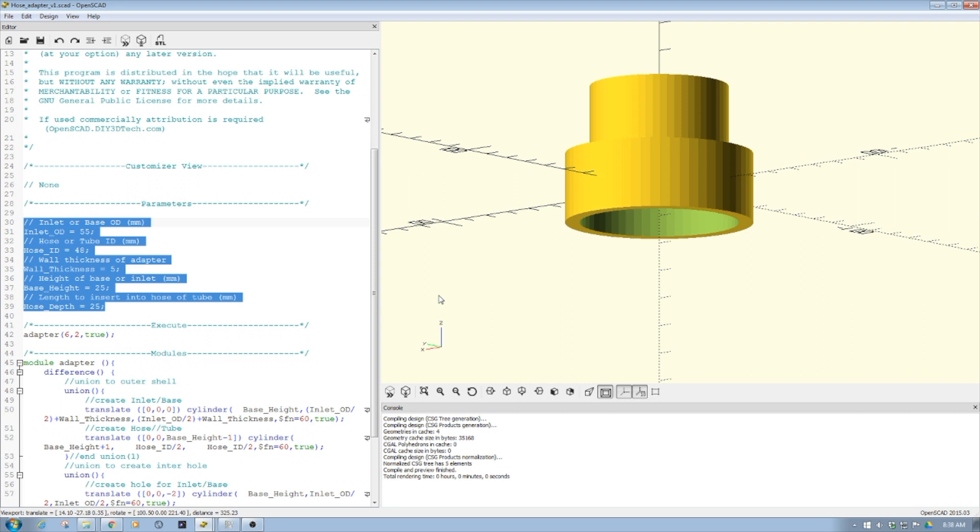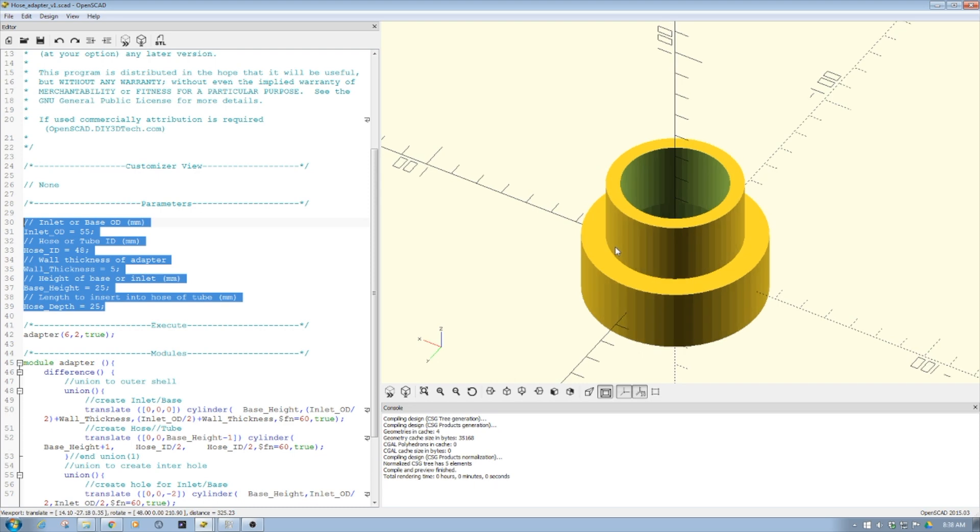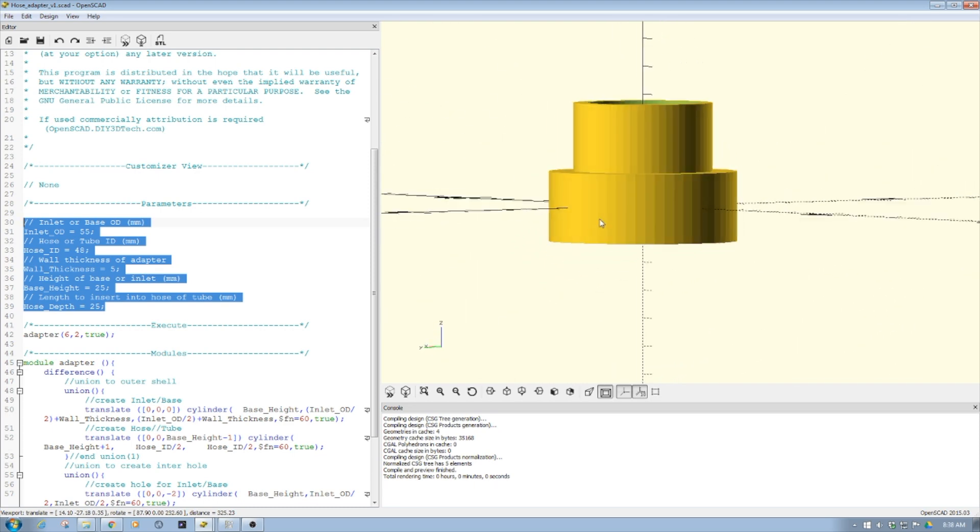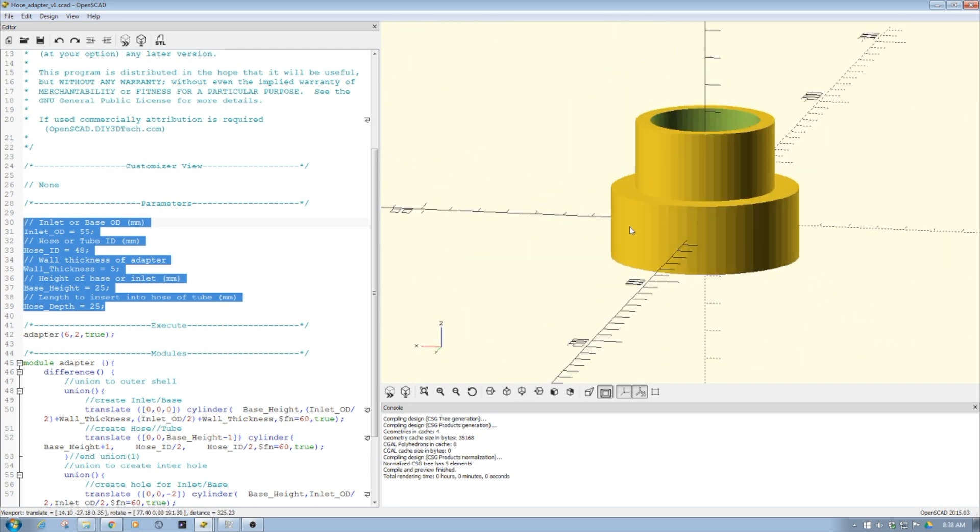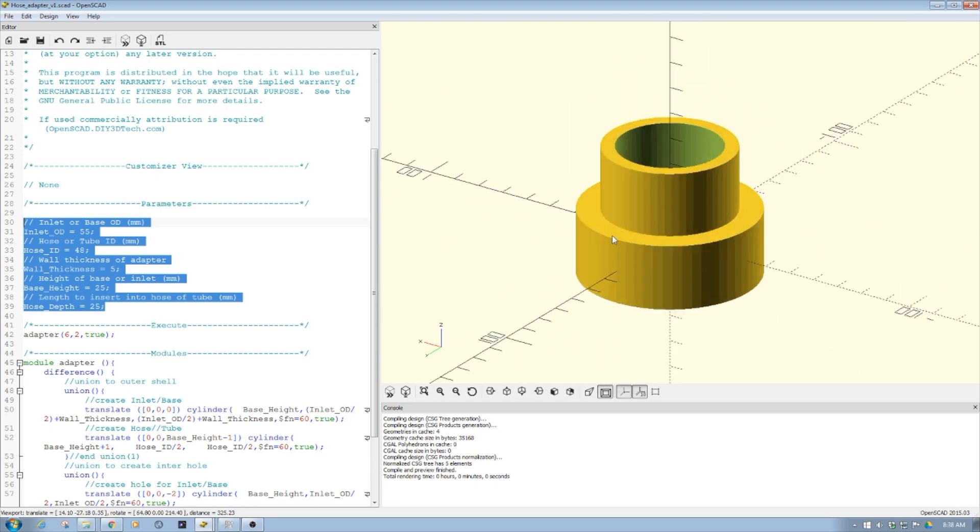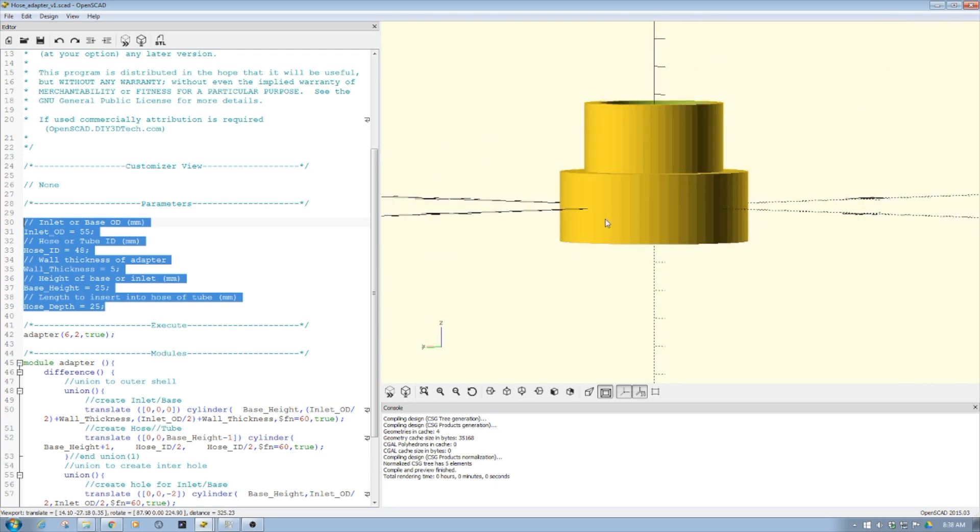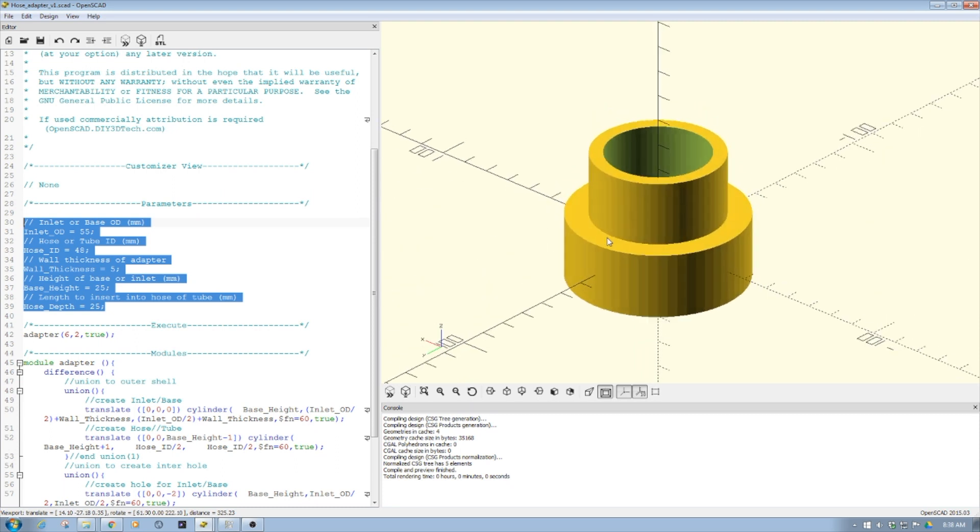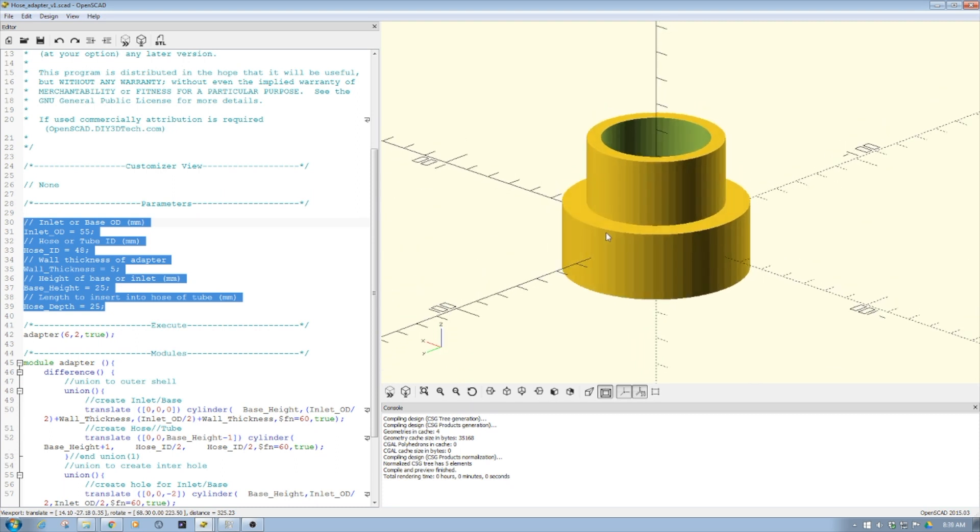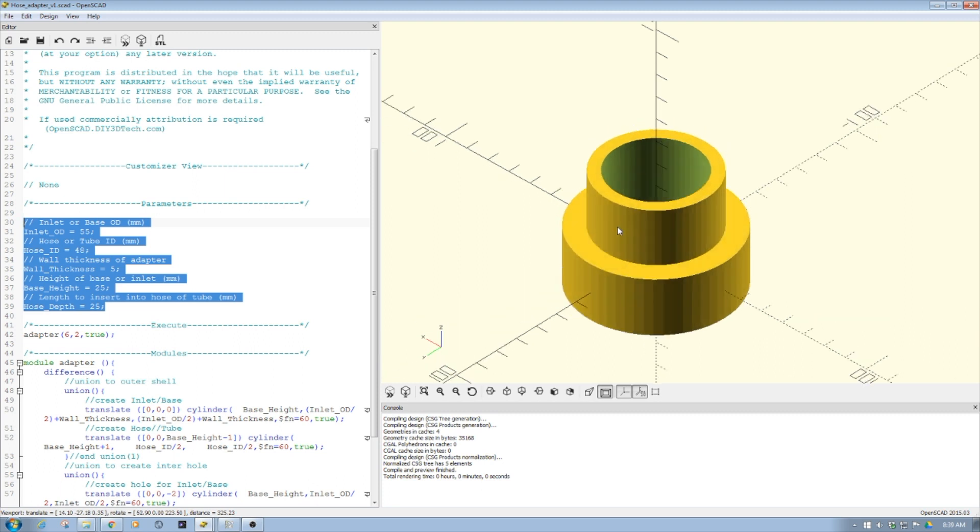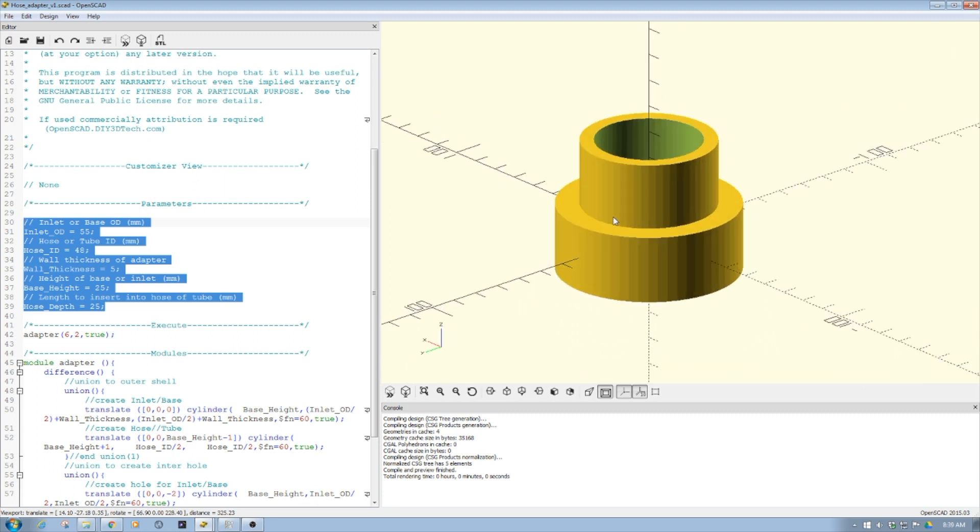For example, with this adapter that I made for dust collection, I wanted fairly tight tolerances. If you look on our sister channel DIY3DTech.com, the product has a very tight tolerance to the PVC pipe it fits into. I would have had a hard time doing that in Tinkercad.